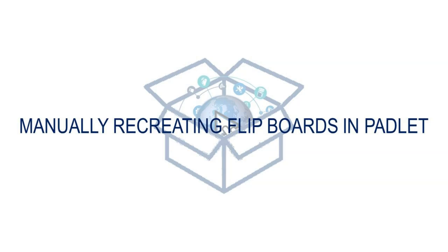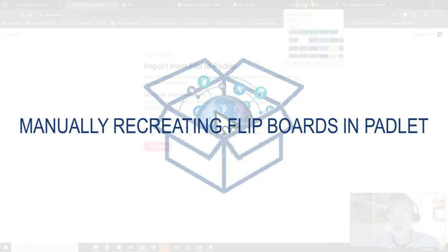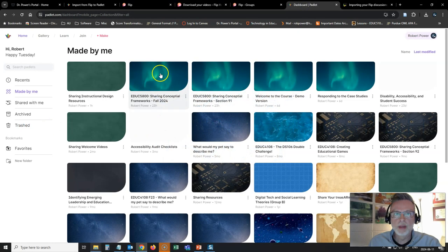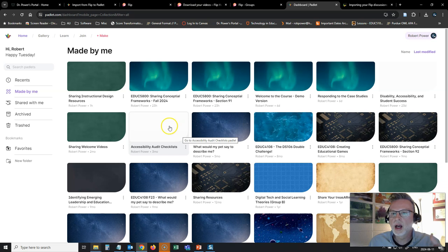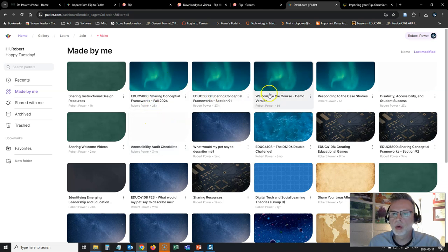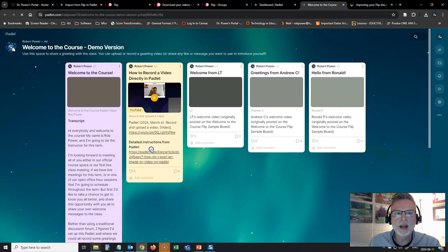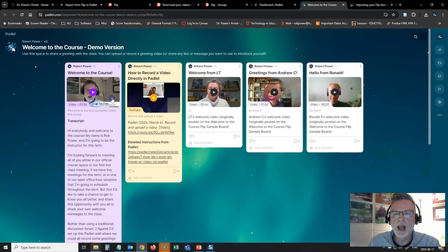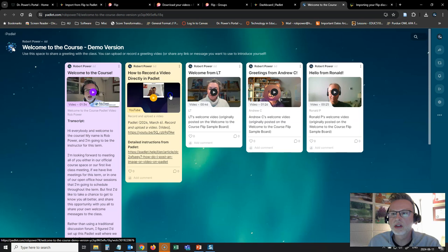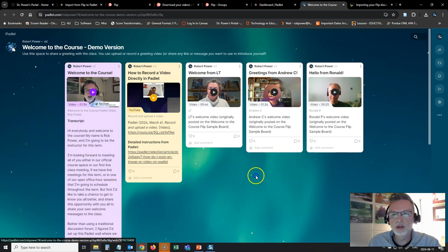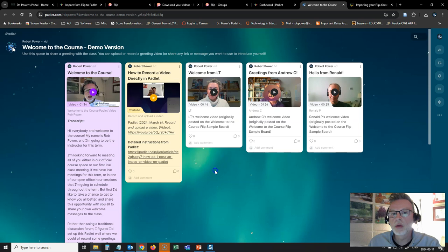So here is what I did instead. So I'm in my padlet here and I set up a welcome to the course demo version. And I manually added some content to this, including some posts that had been created by students that they were okay with me sharing for the purposes of this activity.